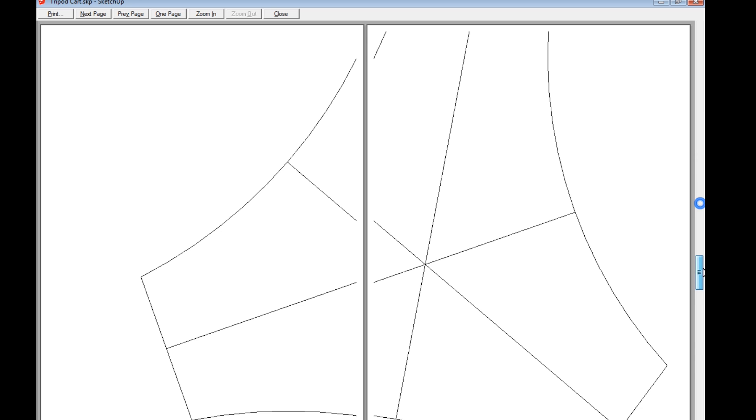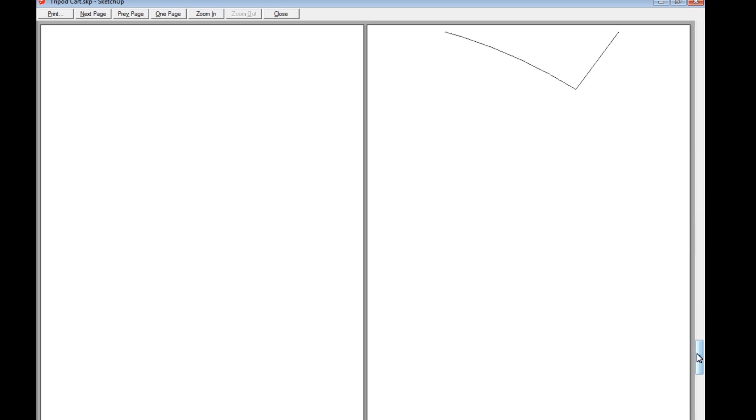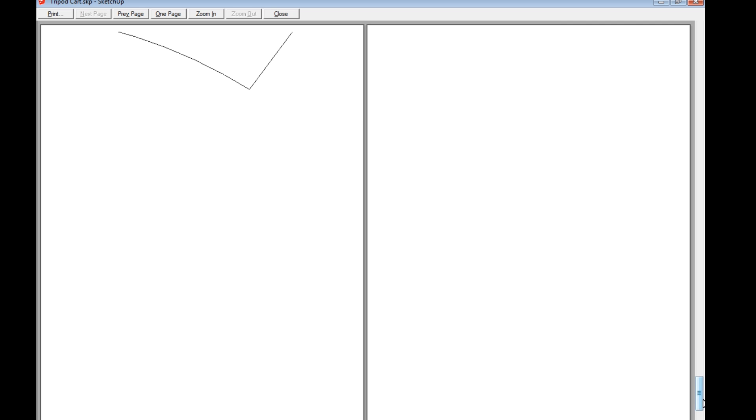But, you know, for this one, it wants, oh my god, look at that, 12 sheets of paper, and a lot of them are blank. There's not much you can do about that. There's a little bit of screwing around you could do, but I want to keep this tutorial simple.